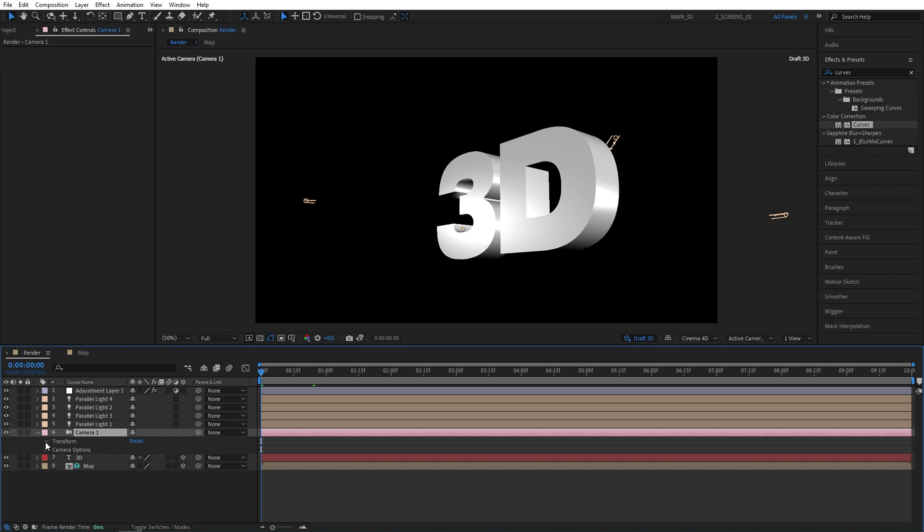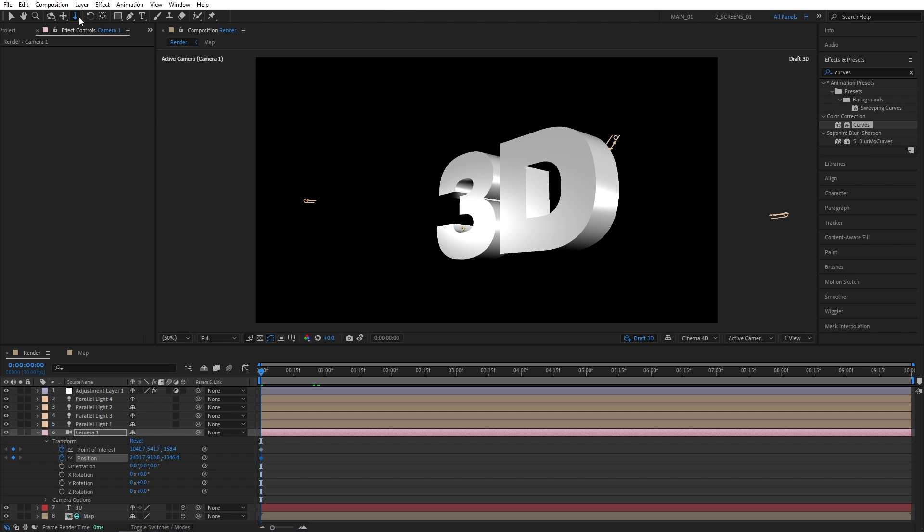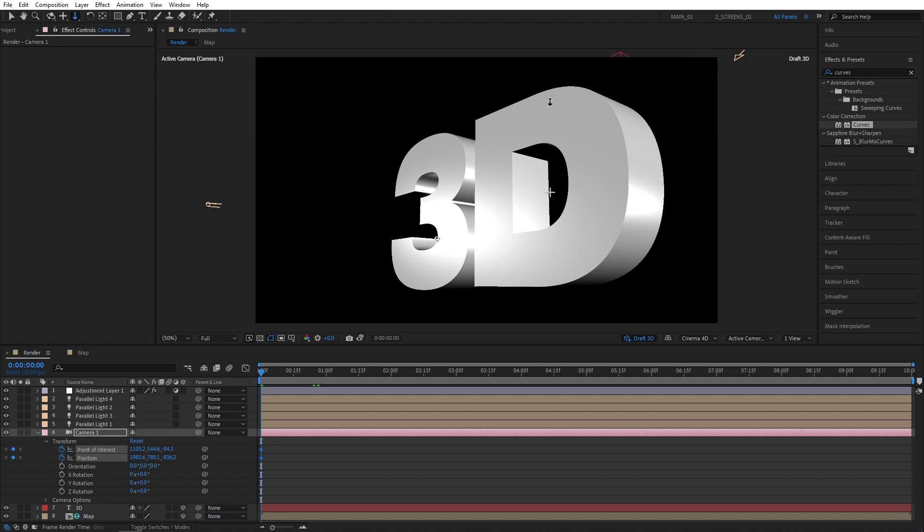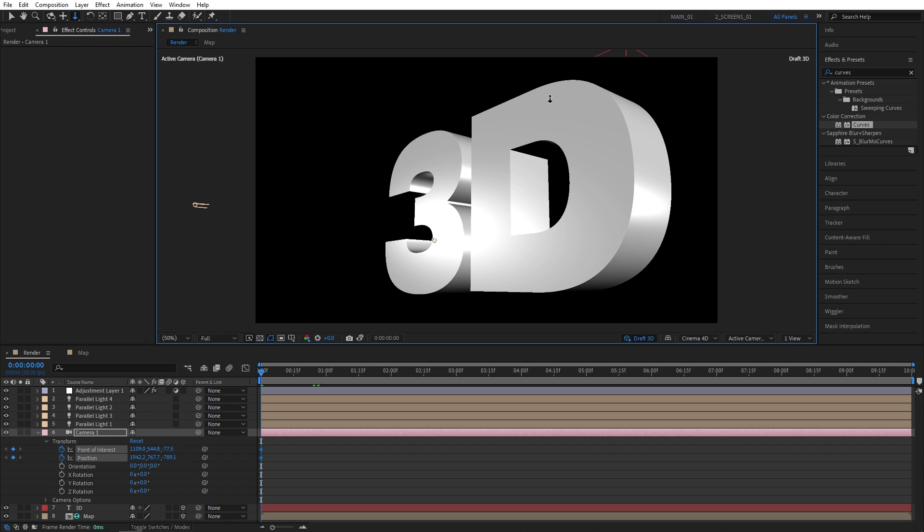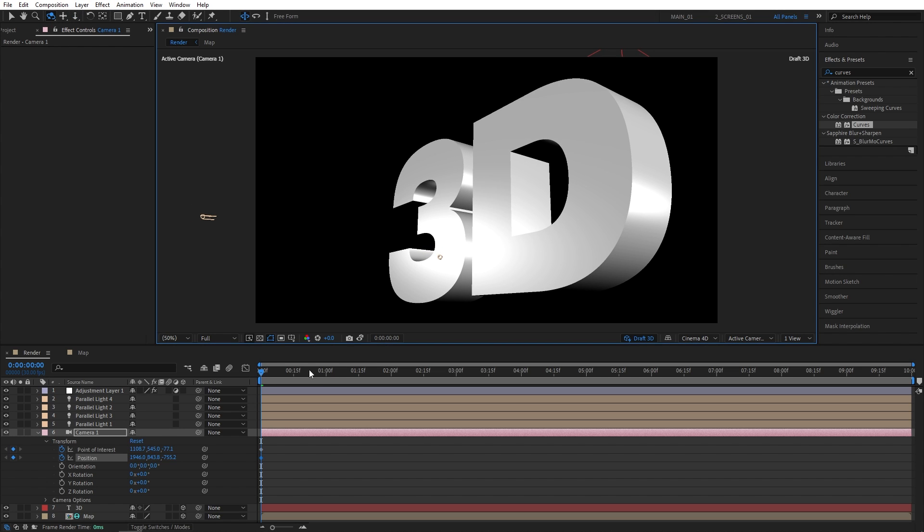I'll select the camera. Open its properties, Transform. And create keyframes for point of interest and position. I'll select the third camera tool and zoom into the letter D. Now I'll select the camera orbit and slightly change the angle to something like that. So that looks good.